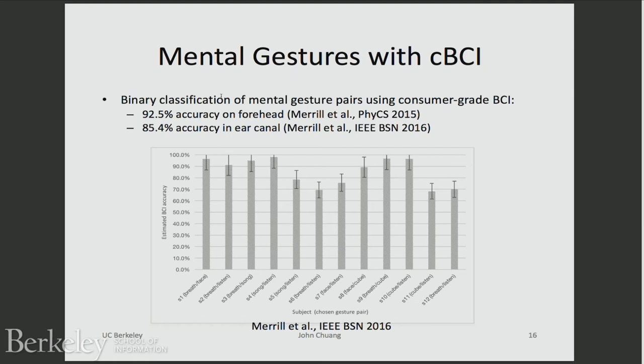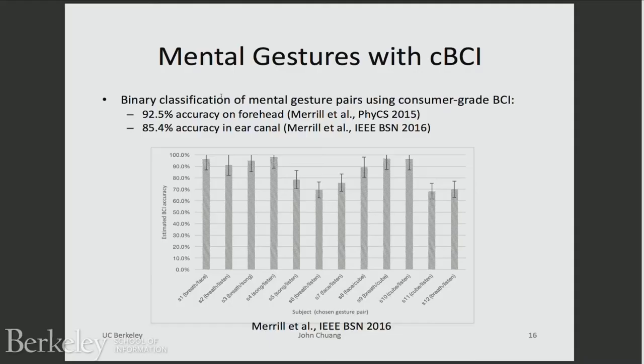We have already collected data and have very good results from these more discrete-looking devices. One thing we're able to demonstrate is that not only are these signals useful for authenticating users, we can also use them for mental gesture recognition. You may have heard about brain-computer interfaces. What we expect to see in the very near future — and are already seeing from both industry and academia — is a lot of development on mental gesture recognition, with Facebook being the latest new entrant into this field.